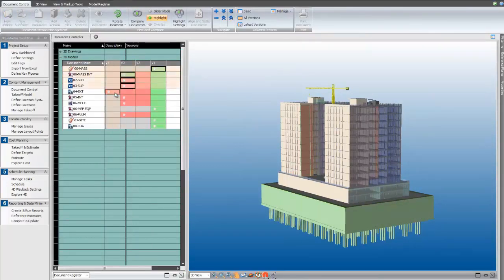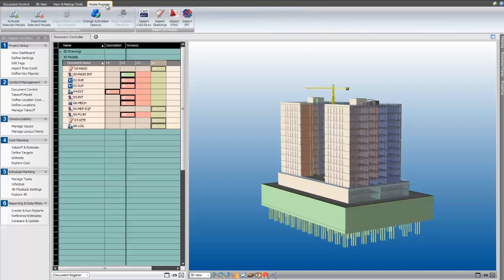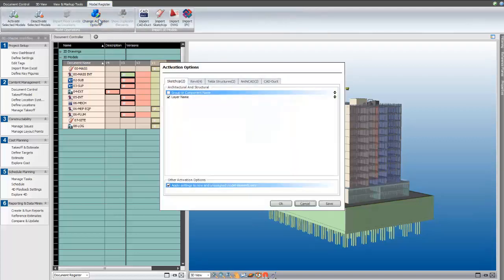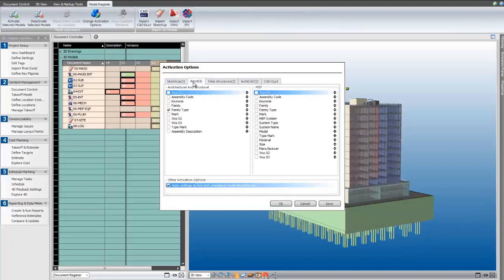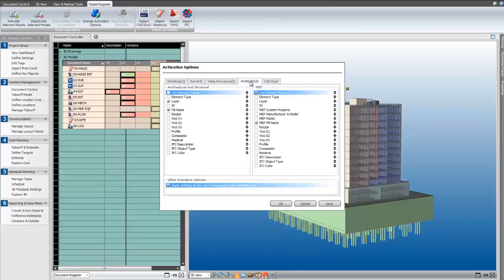Begin by pressing and holding the Control key and selecting each model inside your project. Next, choose Change Activation Settings. Notice here that we've selected SketchUp, Tekla, Revit, ArchiCAD, and IFC models all inside of the same project at once.